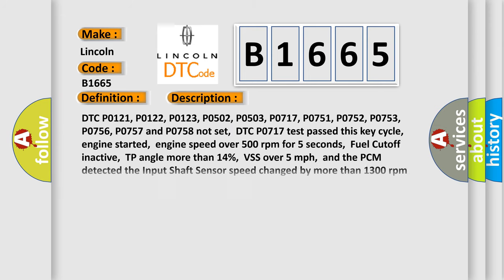And now this is a short description of this DTC code. DTC P0121, P0122, P0123, P0502, P0503, P0717, P0751, P0752, P0753, P0756, P0757 and P0758 not set. DTC P0717 test passed this key cycle, engine started, engine speed over 500 revolutions per minute for 5 seconds.